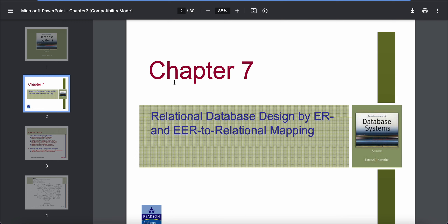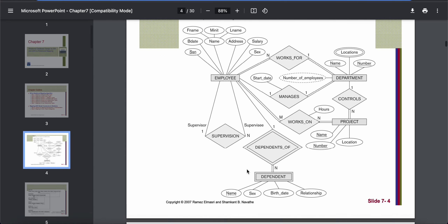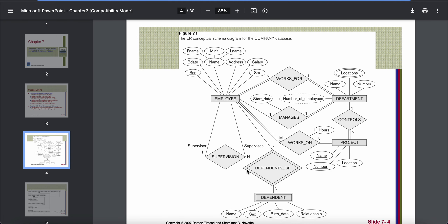Today we will start chapter 7, which is relational database schema mapping from ER to double ER diagram. We already learned how to do ER and double ER diagrams, and we use them to actually model our data and show how our data will be organized.